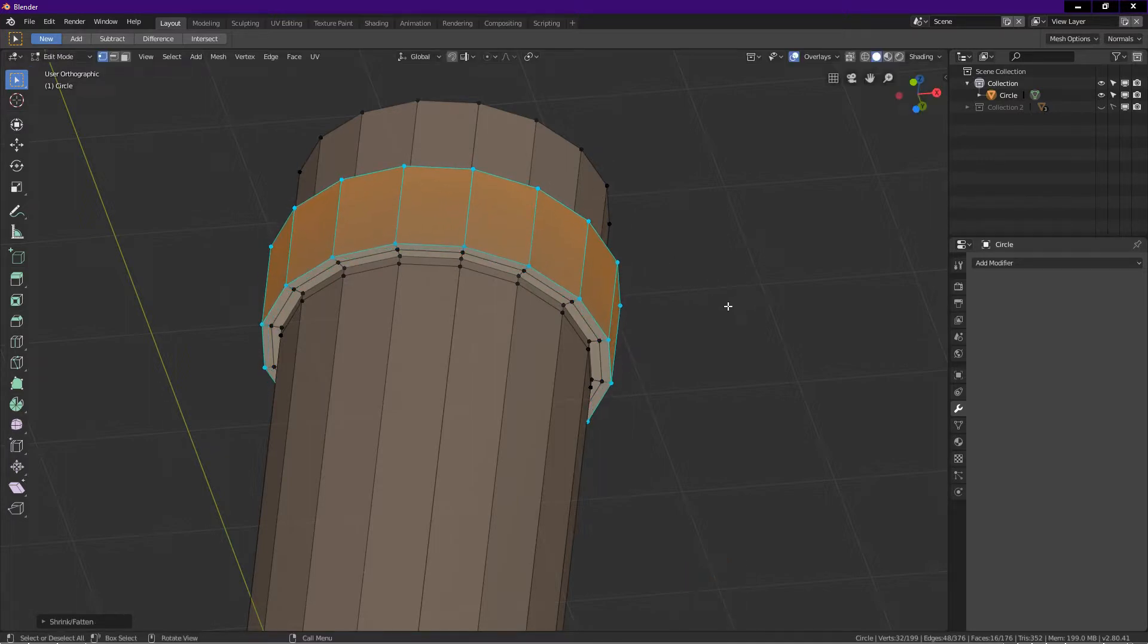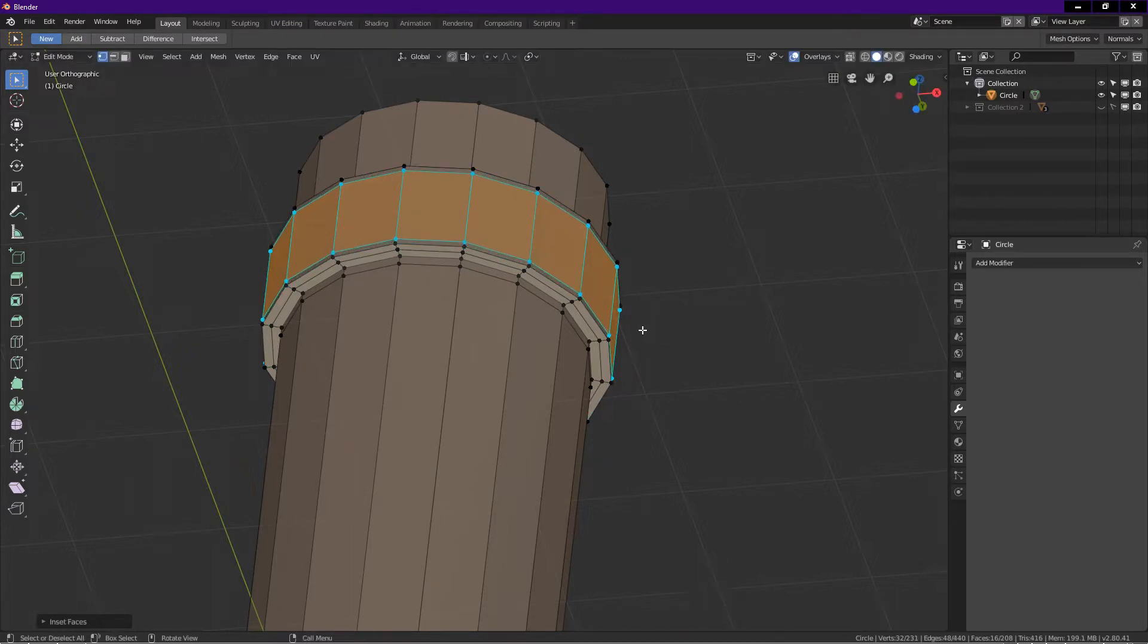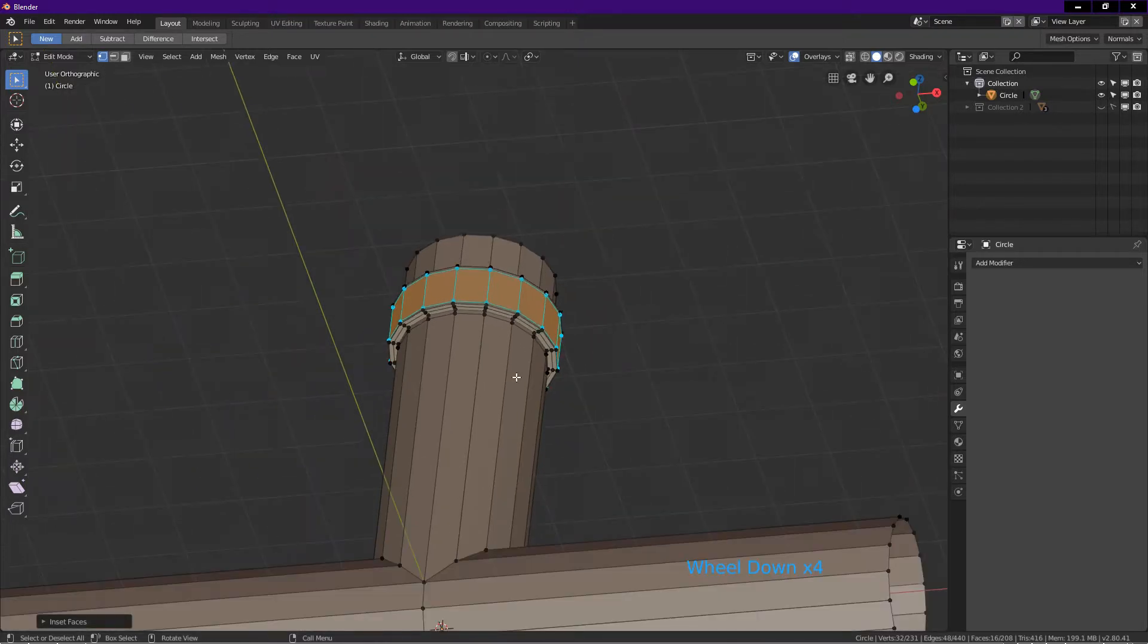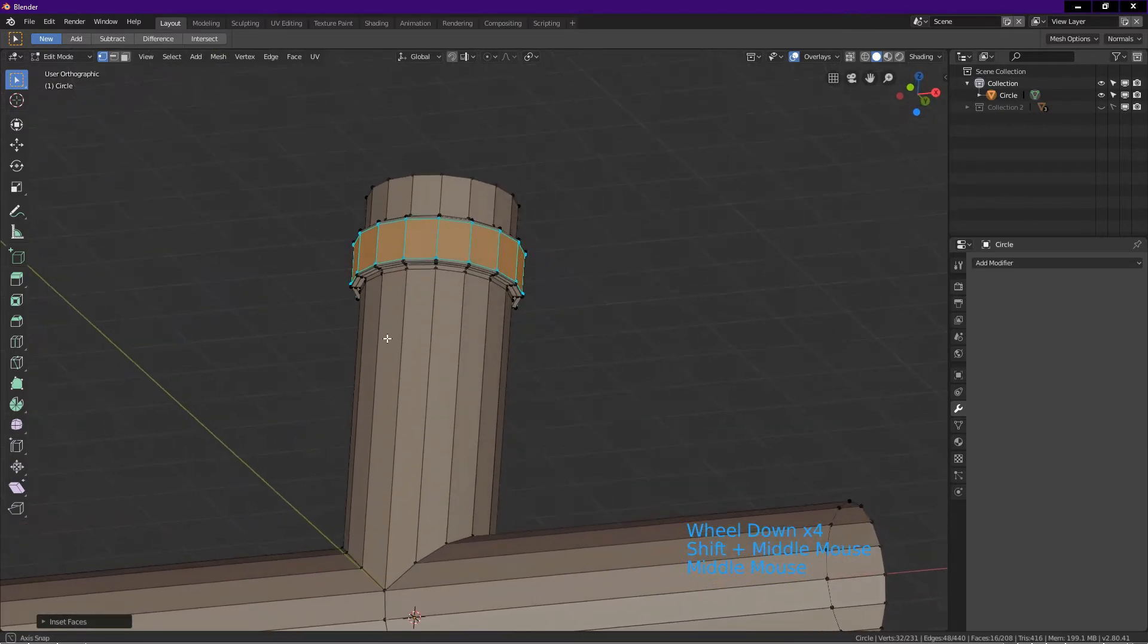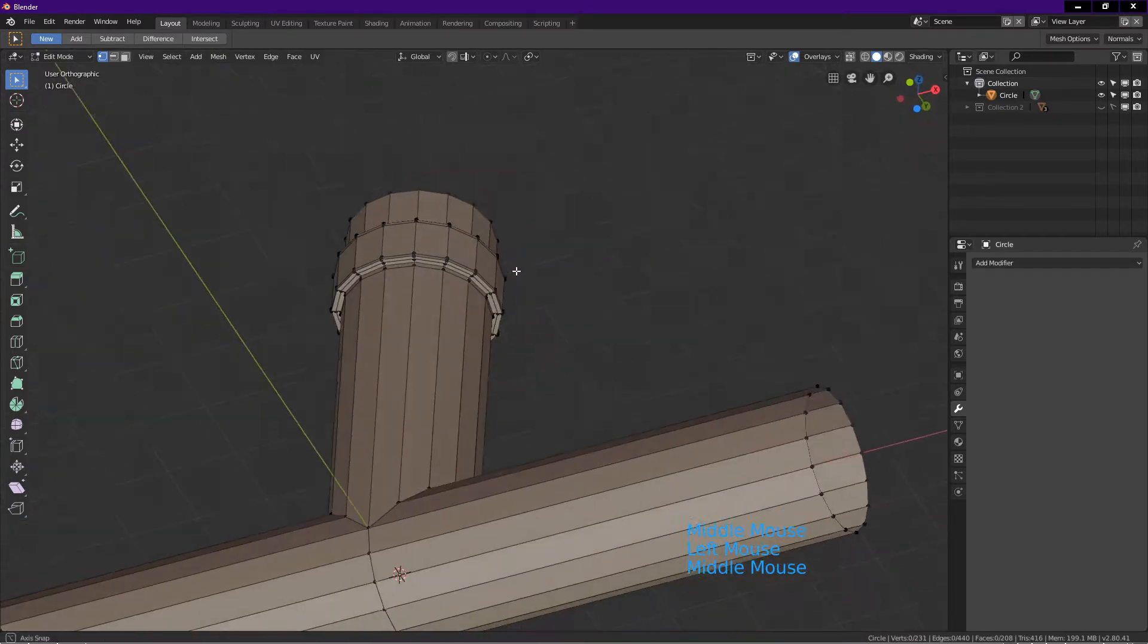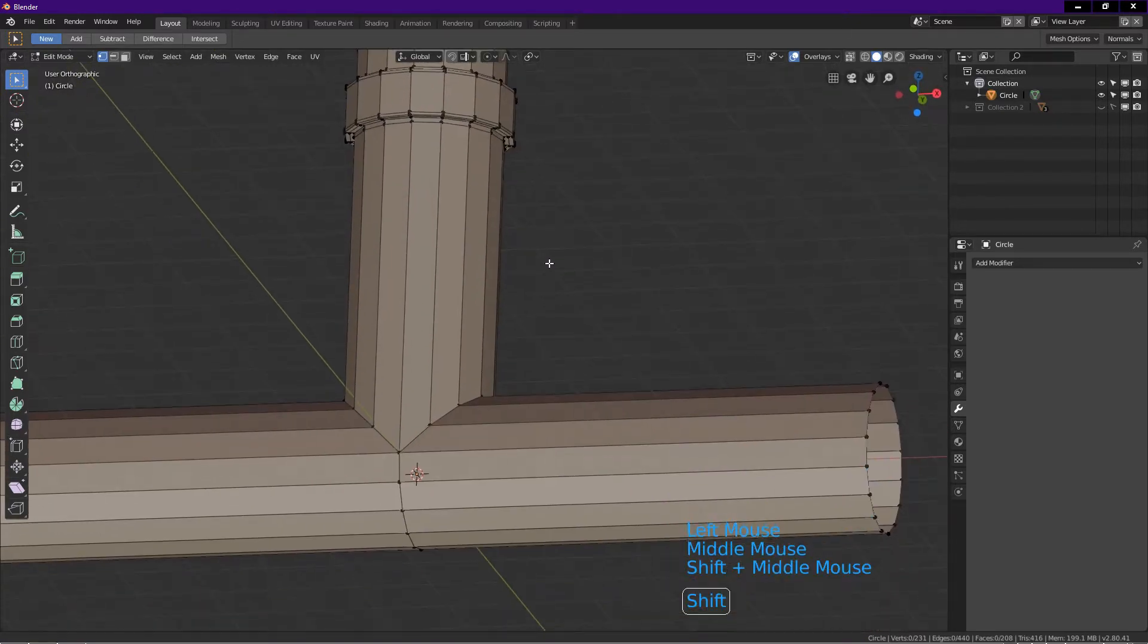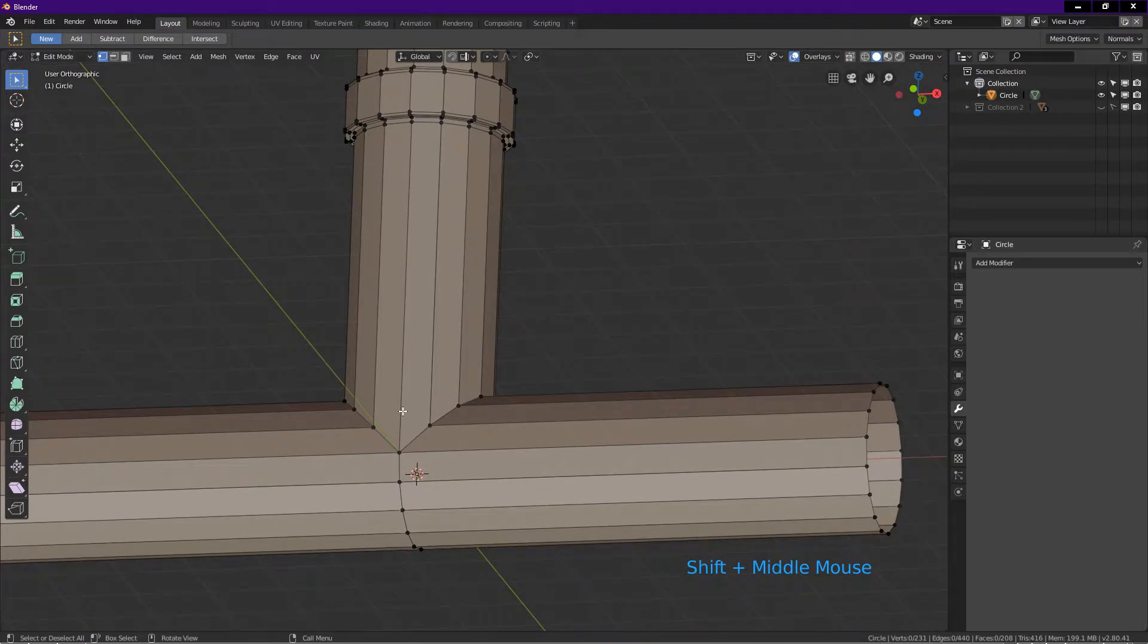Now press I for inset, hold shift, drag in a bit, left click. We have created a simple detail with holding edges. These holding edges are necessary when we add the subdivision surface modifier later. Now we will add holding edges to the middle of the object.